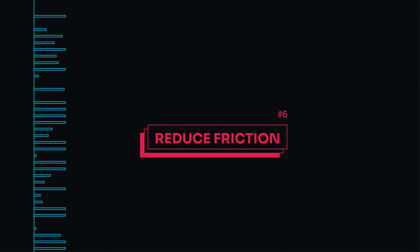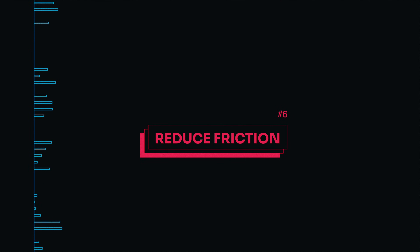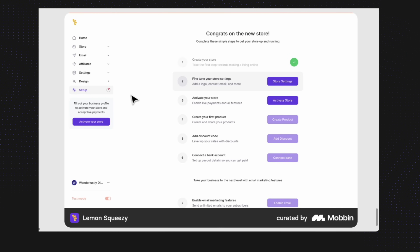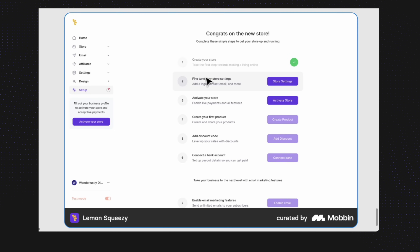Reducing friction. To make the onboarding process as smooth as possible, let users know how many steps they'll need to take and where they are in that process. Providing clear onboarding steps and progress indicators helps keep users engaged and informed, maximizing the benefit of your onboarding experience.